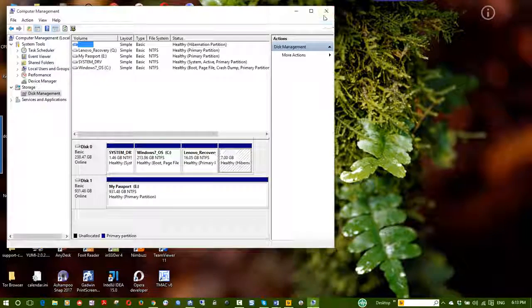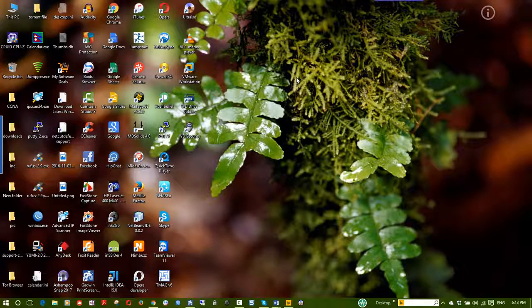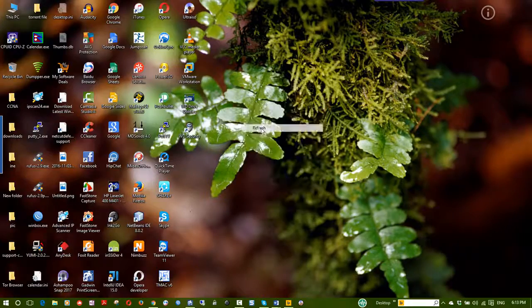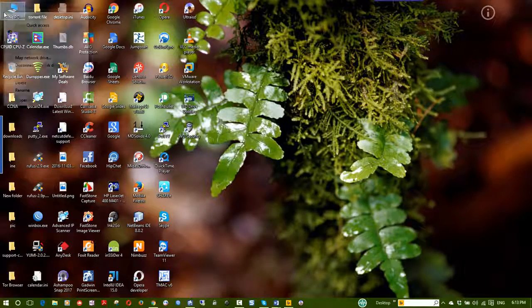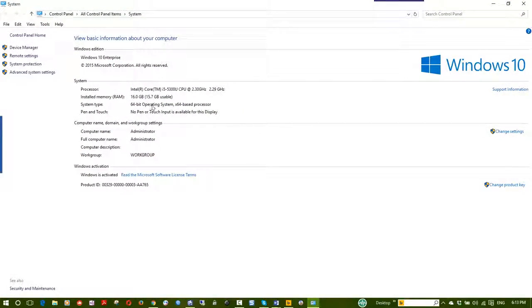This is very important: understanding 32-bit vs 64-bit. My system is 64-bit. When downloading software, make sure to download the correct version — 32-bit or 64-bit — that matches your operating system type.